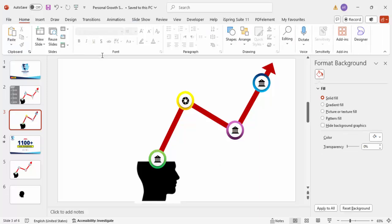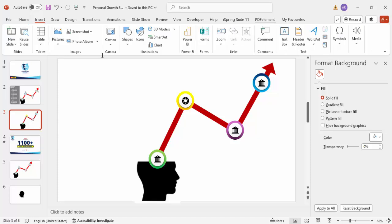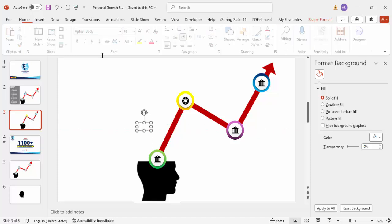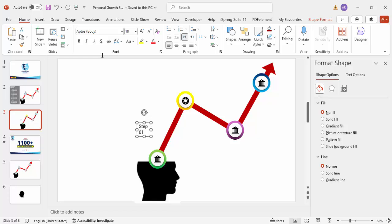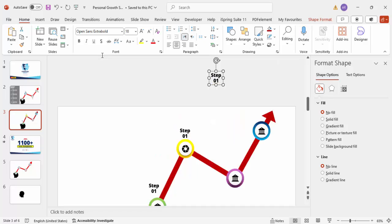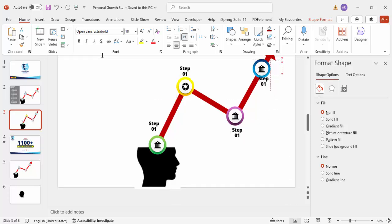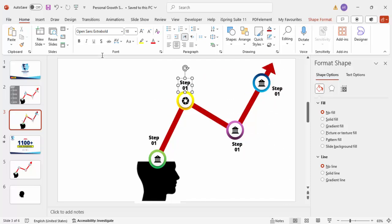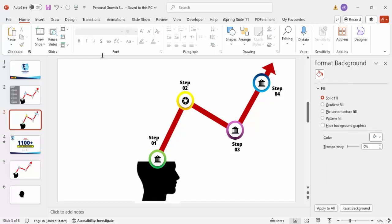Go to Insert > Text Box and type 'Step 01.' Center align it and choose the font Open Sans Extra Bold. Press Ctrl+D to duplicate and create Step 02, Ctrl+D again for Step 03, and Step 04. Rename the labels accordingly. Depending on the colors you've chosen, you can change the text colors to match each step.